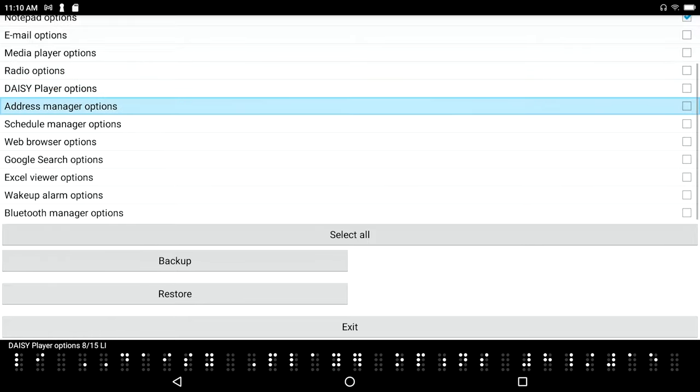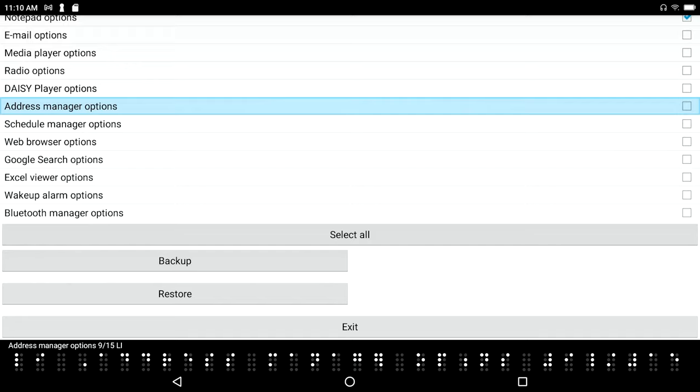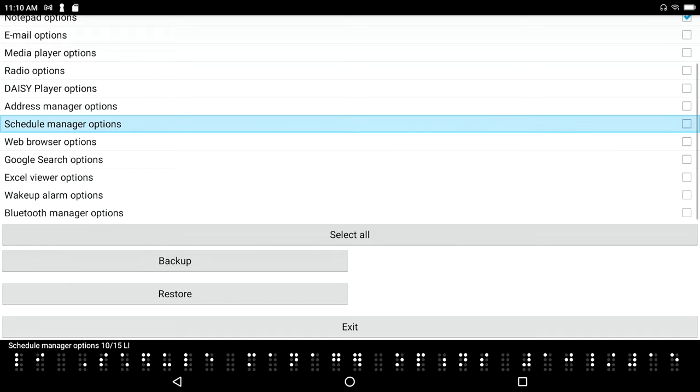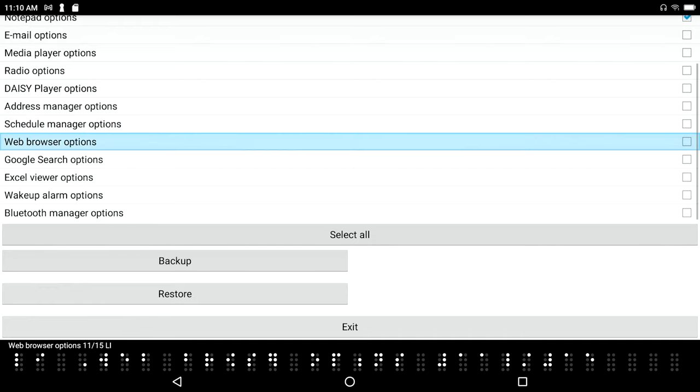Address manager options 9, so if you care about your settings, they should transfer over from the Polaris to the Braille Sense 6. Schedule manager options 10 of 15, web browser options 11 of 15. And for whatever reason if they don't, it's no big deal because you can always go back in and set this again and then do the backup on your new device.